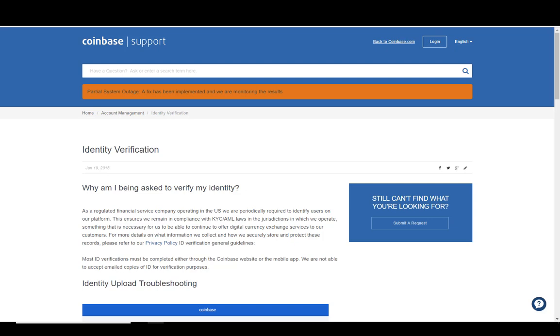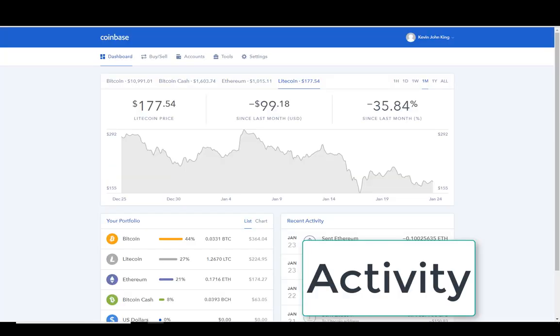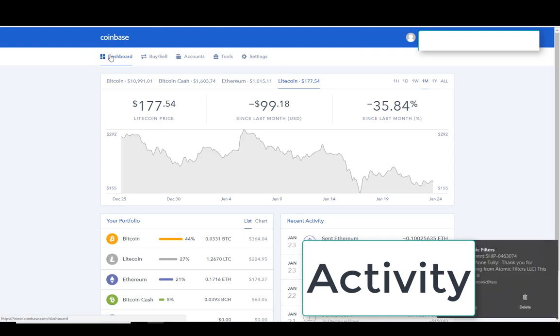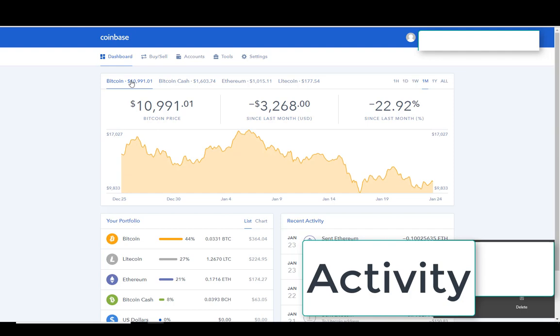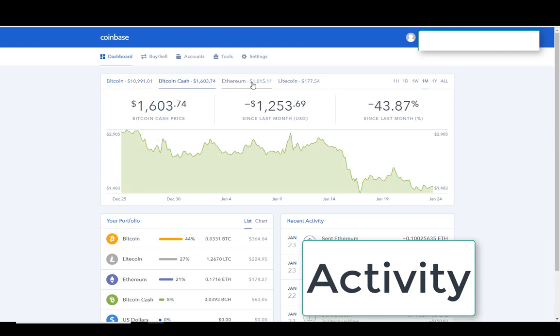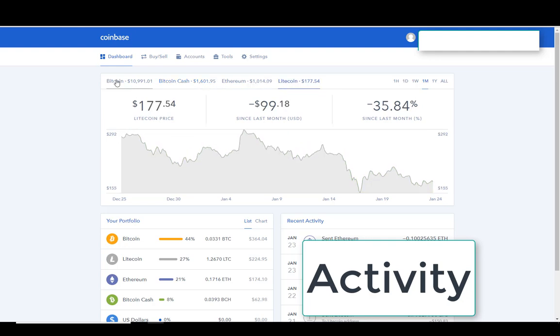I'm going to show you the dashboard for Coinbase right here. This is going to show you the different coins, what the current trading price is for Bitcoin, Bitcoin Cash, Ethereum, and Litecoin. It's going to show you what's in your portfolio and your recent activity.